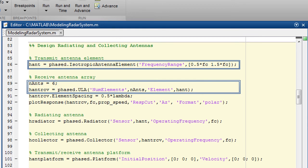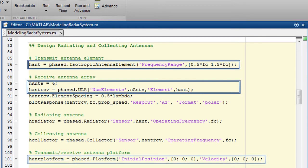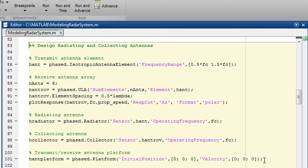The antenna platform is stationary in this case. As you can see, the velocity is set to zero. This is how you construct the transmitter array, receiver array, transmitter and receiver.